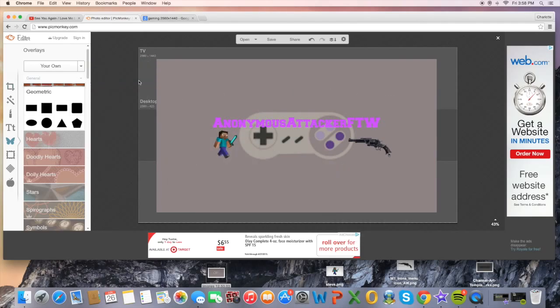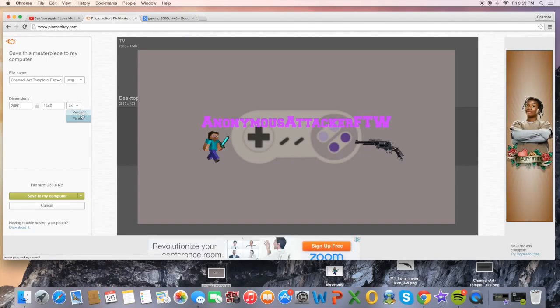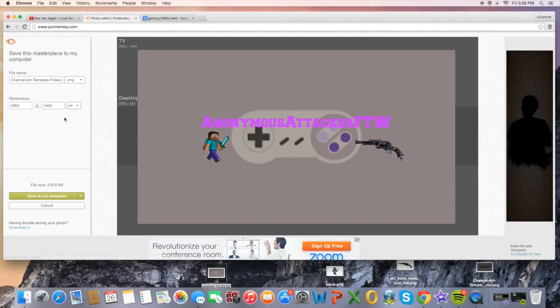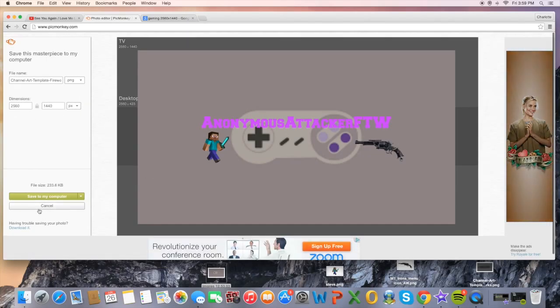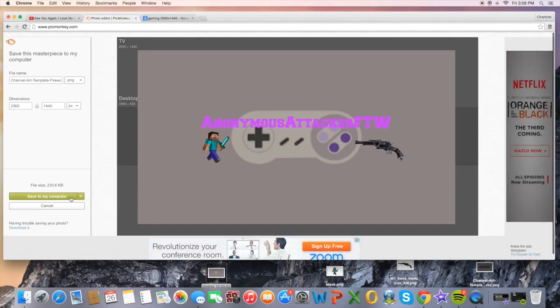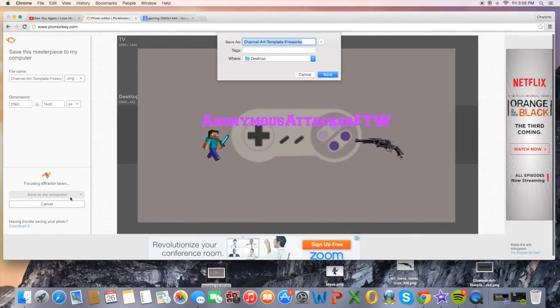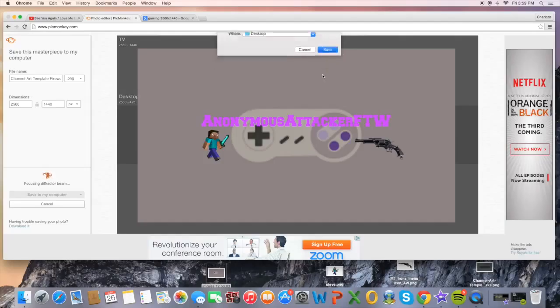Once the overlays are deleted, click Save. Make sure it's set to PX for pixels so it's the right size. Click Save to Computer and name the file — I'll call mine 'tutorial' — then save it wherever you want.